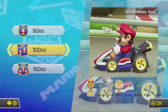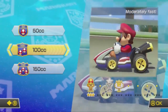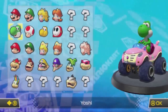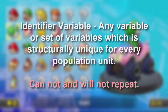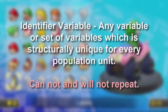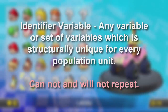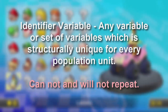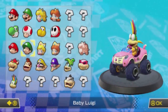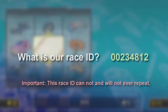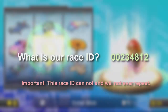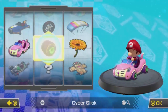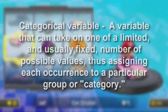Data can be collected on anything, even video games, but it's important we know what kind of data we are collecting. For this, we have variable types. One type of variable is an identifier, which is any variable or set of variables that is structurally unique for every population unit — it cannot and will not repeat. For example, we could collect the race ID, which would be our unique race ID number.